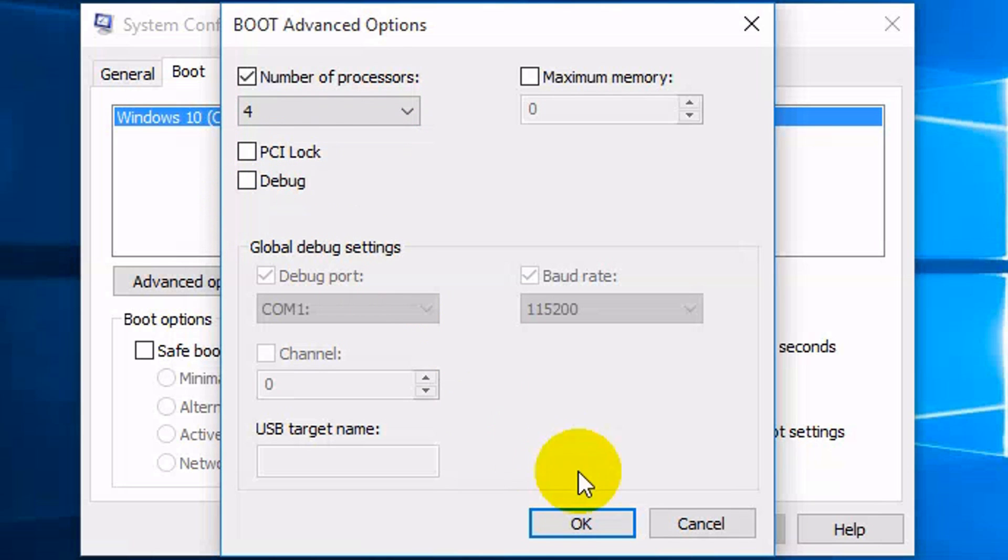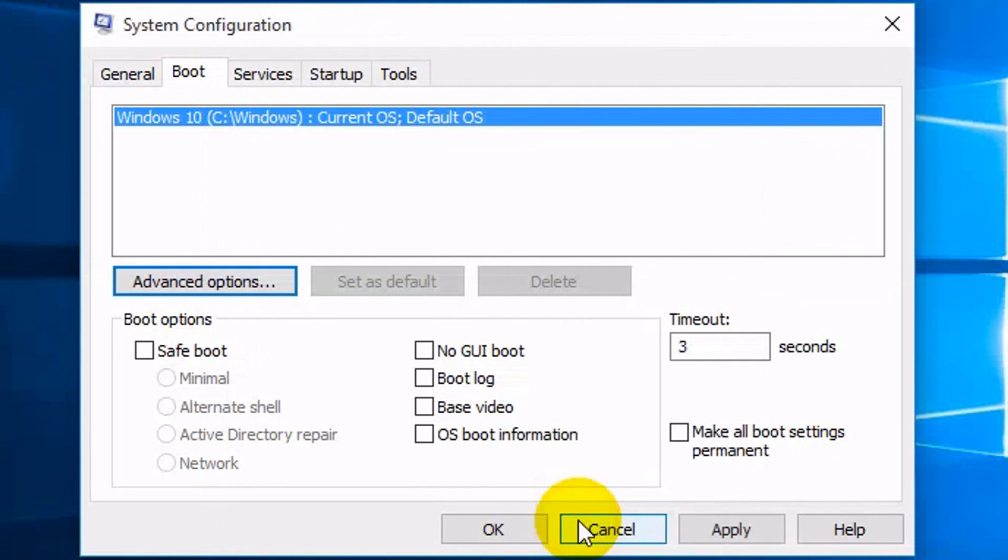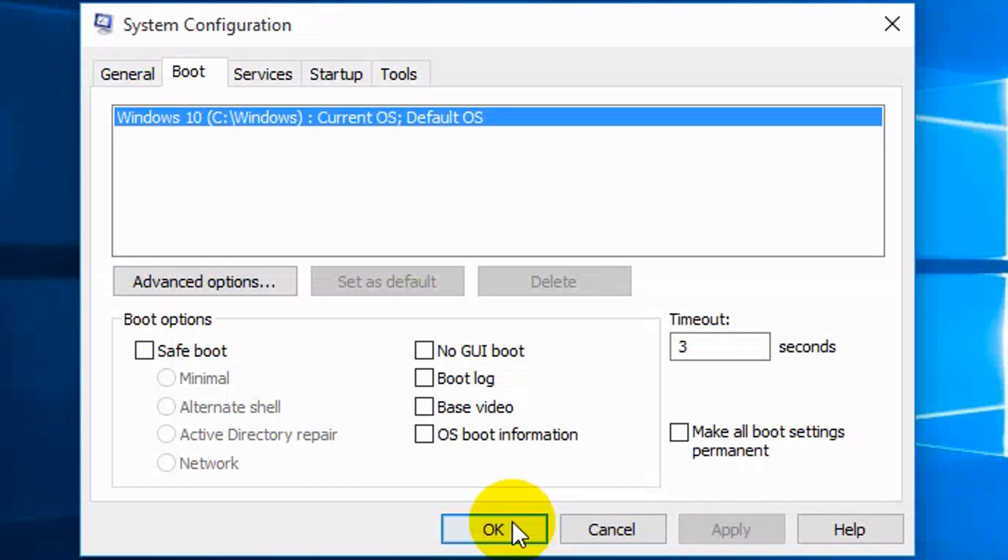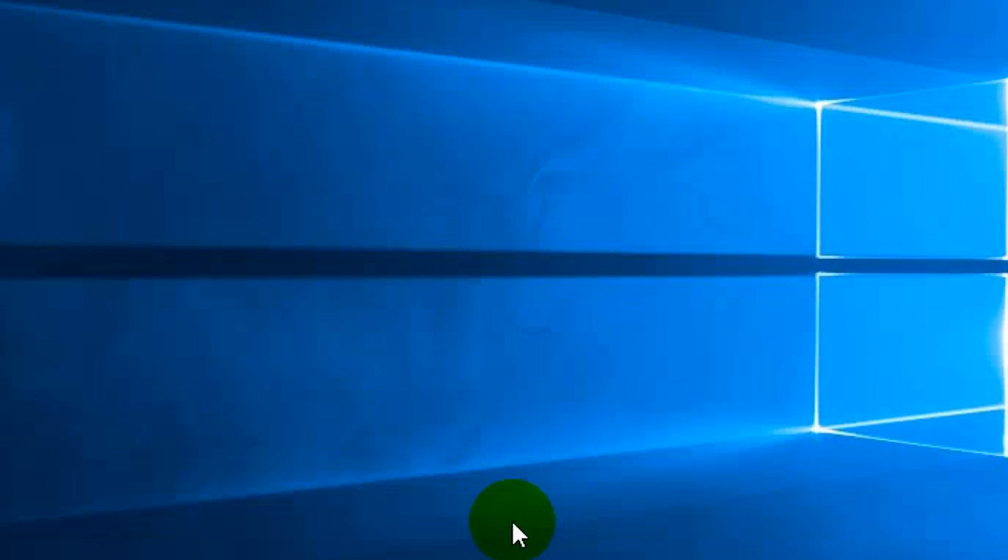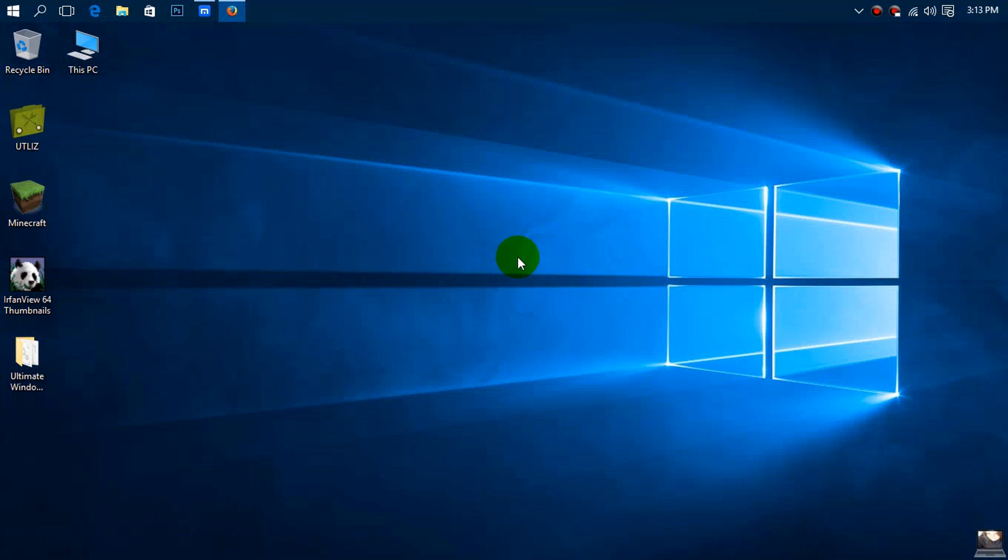Then you want to press OK. And then you want to click apply and then press OK. Now you won't see a difference until you restart your computer which I can't do because of the video.